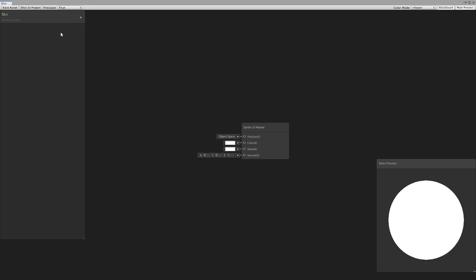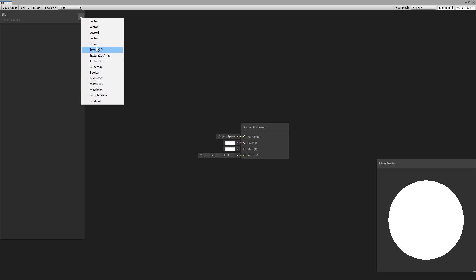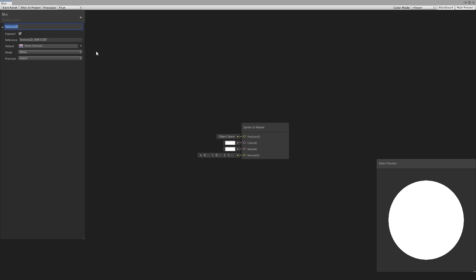Now the first thing we need is obviously a texture, so go into our properties and create a new texture 2D. Call this the main texture and set the reference to underscore main texture. This is the default name for the primary texture — it needs to be set exactly like this in order for the sprite renderer to apply to the sprite.